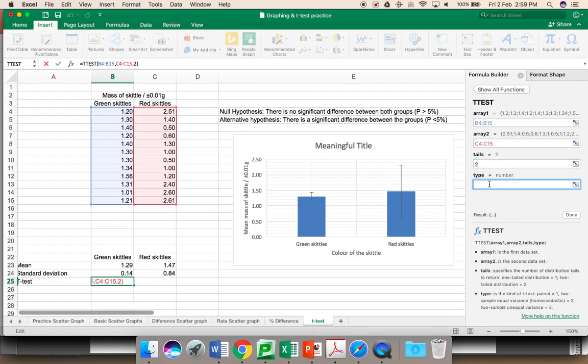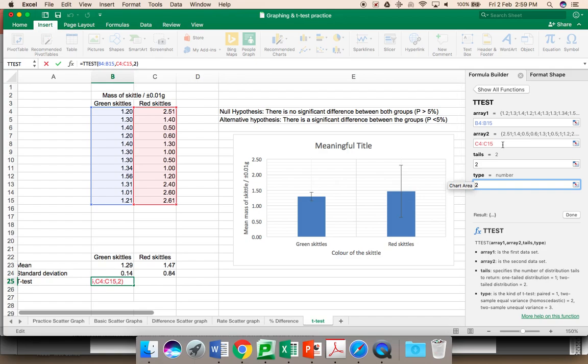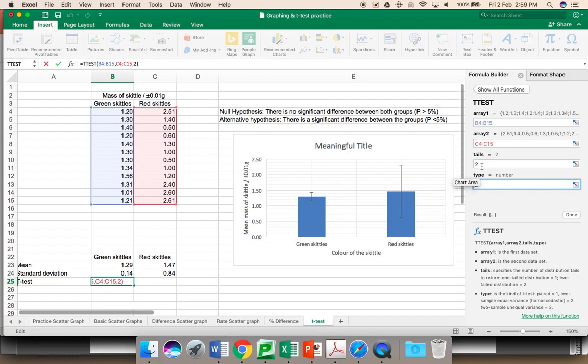Again, there are different options for the type. Your data, you're assuming it's equal variance. You have equal sets of data. You choose two. So again, highlighting what needs to be here. You need to include the set of data for your first version of the variable. You need to include your set of data for your second version of the variable. And at the moment, always take tails and type as two.